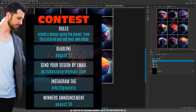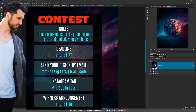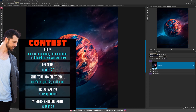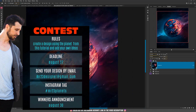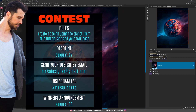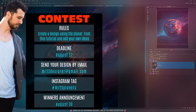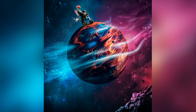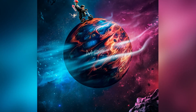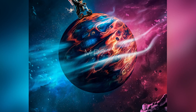If you've watched this far, I have an announcement — it's the first time I'm organizing a contest. Use the planet you created from this tutorial with the same texture I used, then add more elements and your own ideas. The deadline is Friday 27 August. Send your finished works by email to mr23designer@gmail.com, or post on Instagram with the tag #mr23planets. Here's an example of what I created using this tutorial — I can't wait to see your designs.